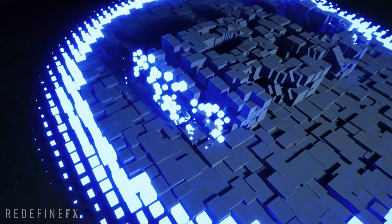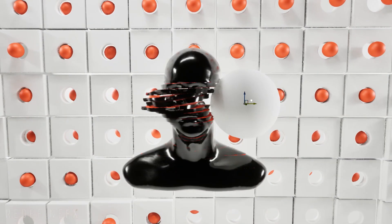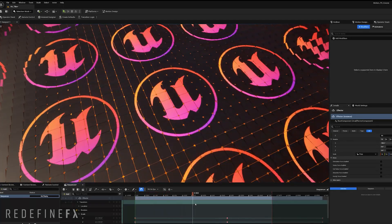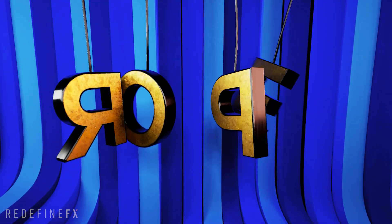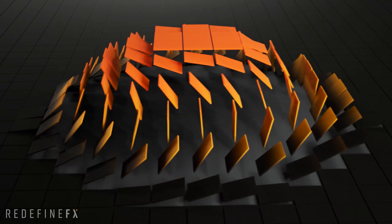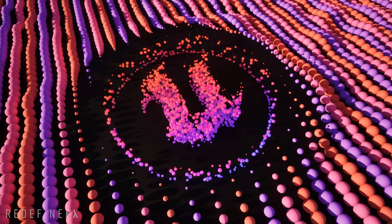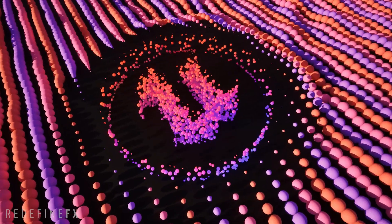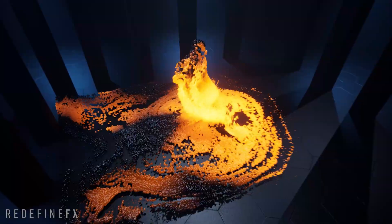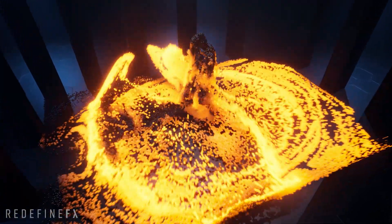The entire course is project based and packed with useful techniques and examples that you can immediately use to enhance your portfolio and become the go-to artist for the cutting edge skill set of real-time motion design.